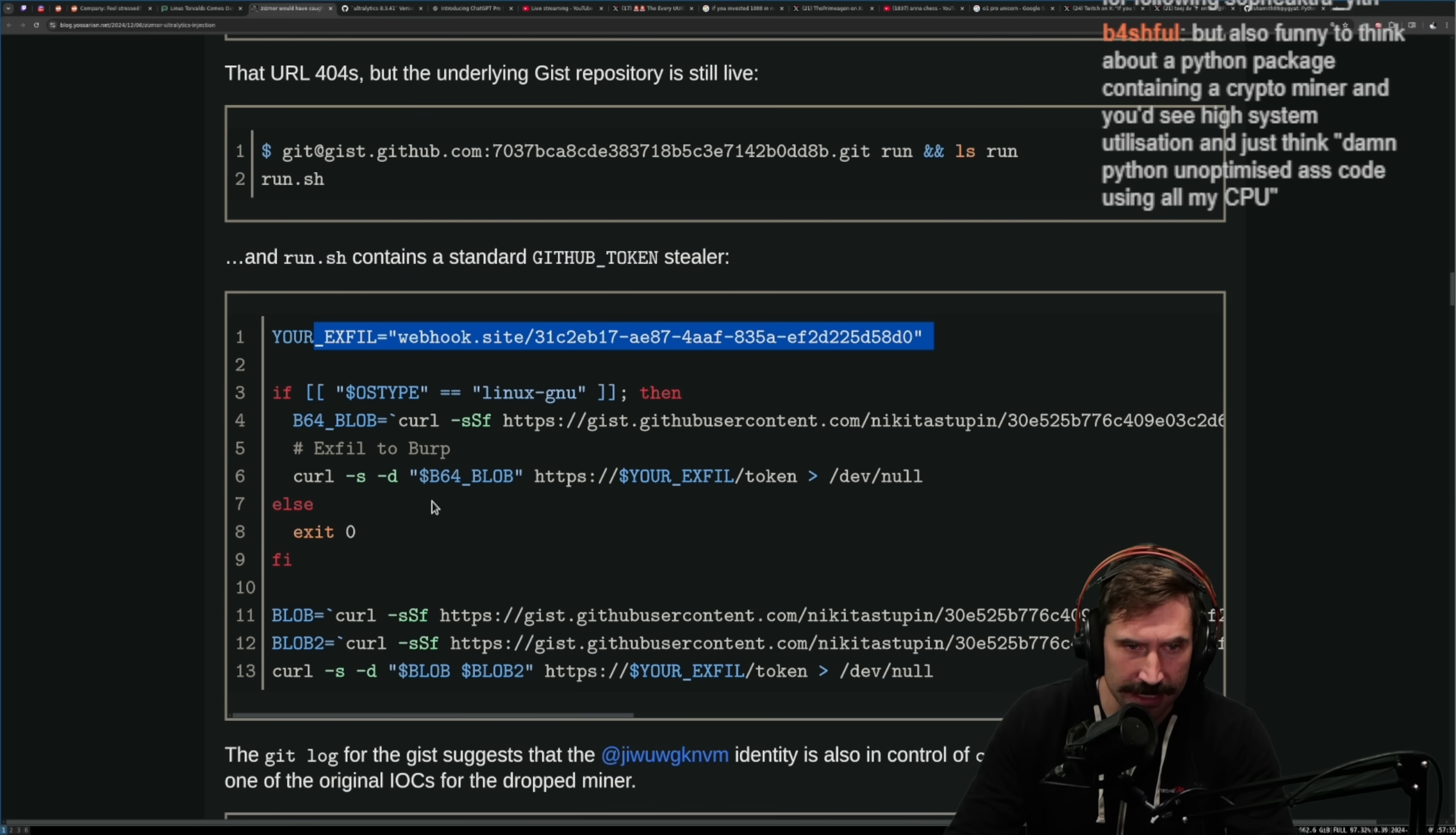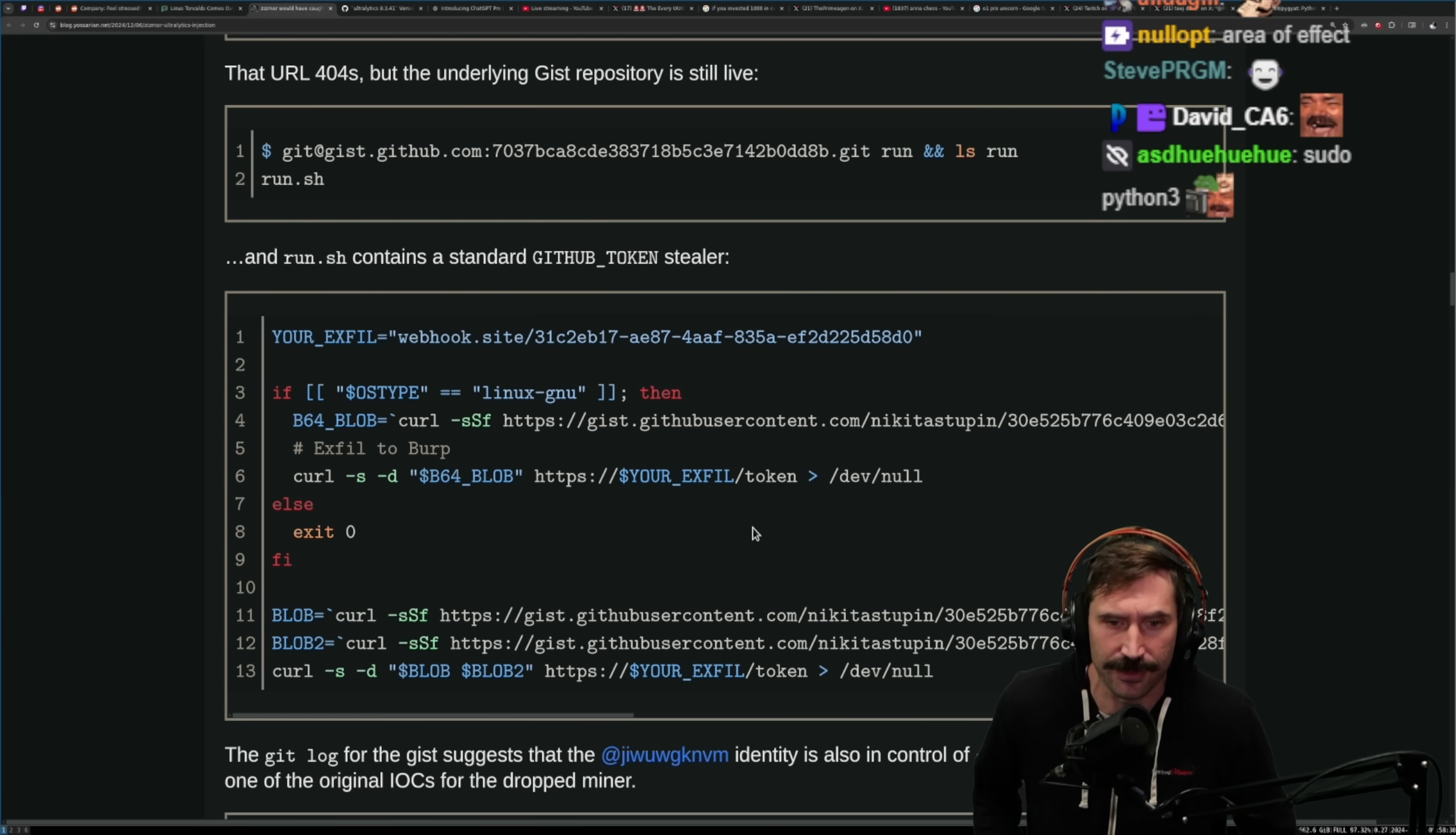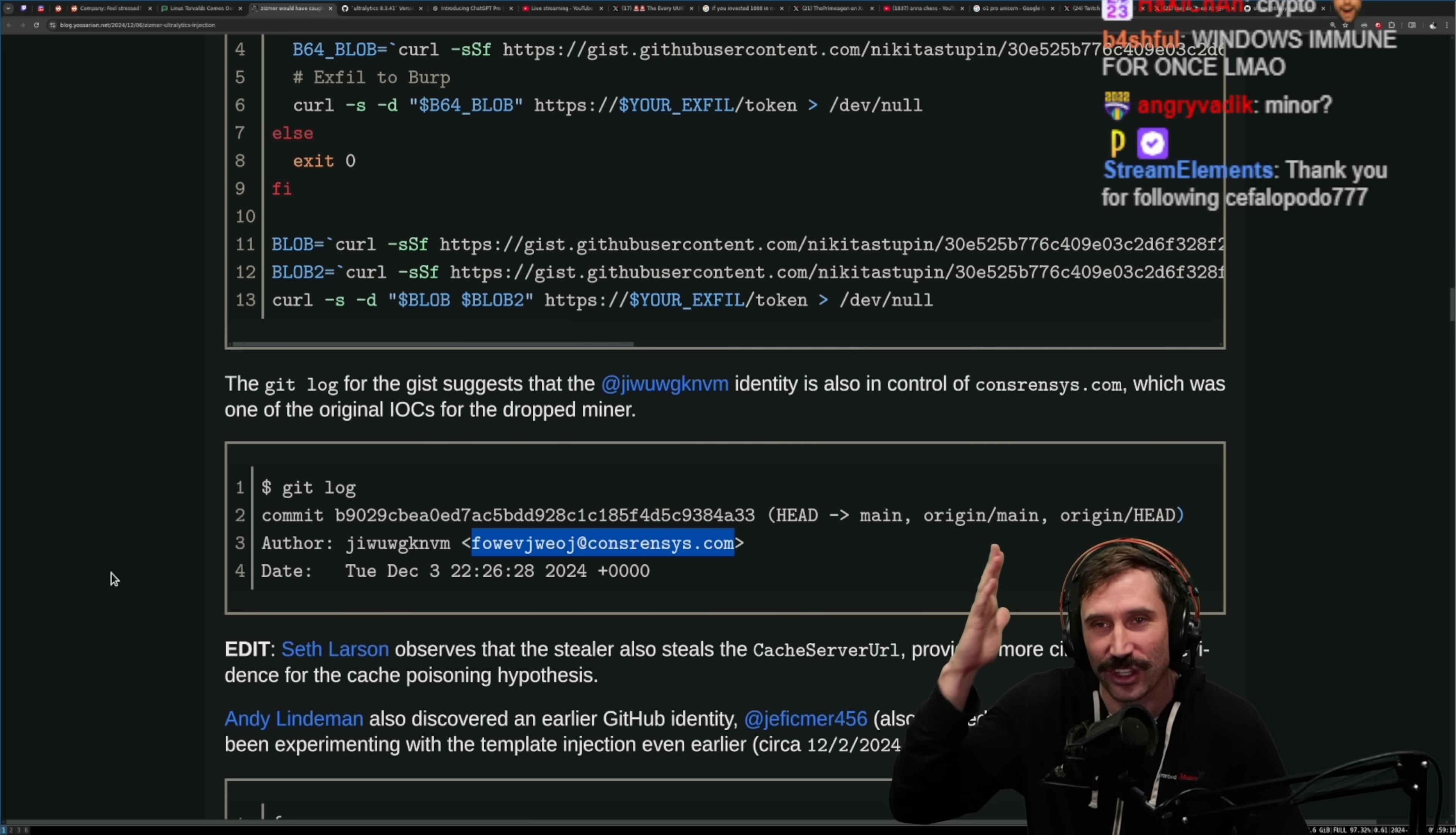That URL 404s but the underlying gist repository is still alive. The run.sh contains standard GitHub token stealers. If equals this thing, os type Linux, go to do some sort of base64. They're doing a lot of stuff in here, doing some tr, replacing tokens, is secret true. I don't know what Age of Empires has to do with this, but this is a grep search, some sort of regex search for is secret true. I assume so, grabs that line, sorts them, and then base64s them and then curls out that blob, right? Is that effectively just what happens? It just takes out that information and just sends it out to some sort of place. If it's not a Linux can, it just exits, it doesn't need to run, right? The git log for the gist suggests that this person's identity is also in control of consensys.com, which was one of the original IOCs for the dropped miner. Dude, he used his work email! Imagine using a work email for this. You think you'd cover your tracks just a little bit on this one, right?